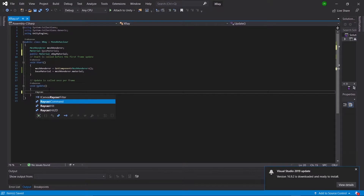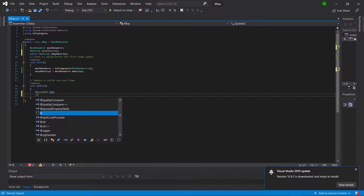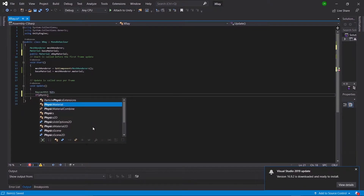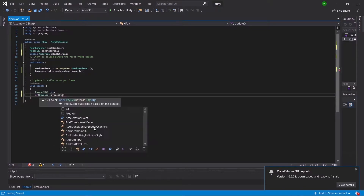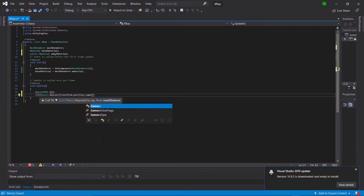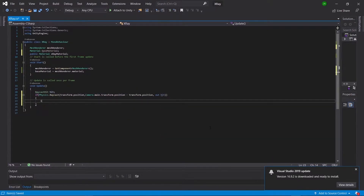Then in our Update function we're going to make a RaycastHit called hit. This will make it so if the object is behind something, x-ray will be turned on. Then we'll say if Physics.Raycast, feeding it the parameters of transform.position, Camera.main.transform.position minus transform.position, out hit.